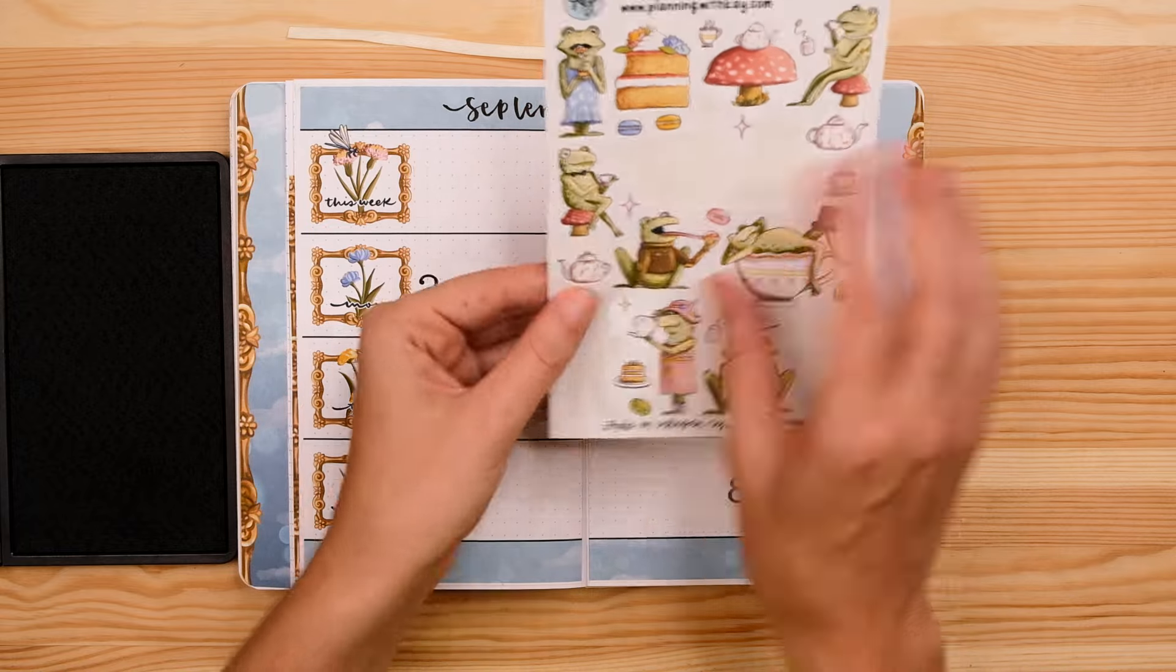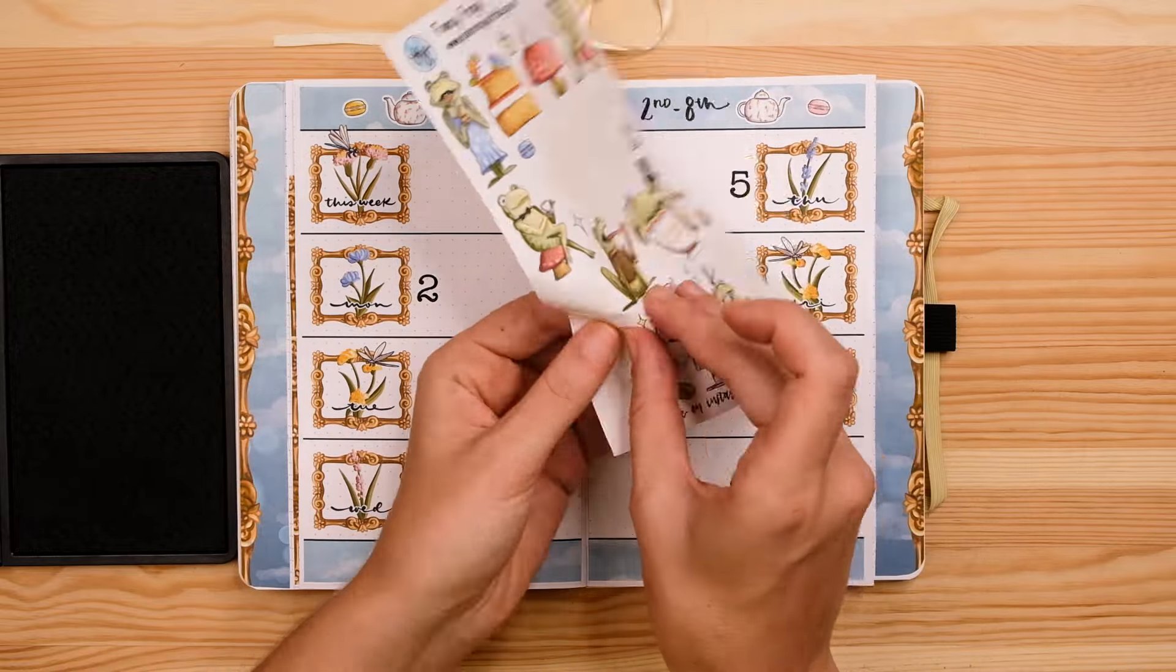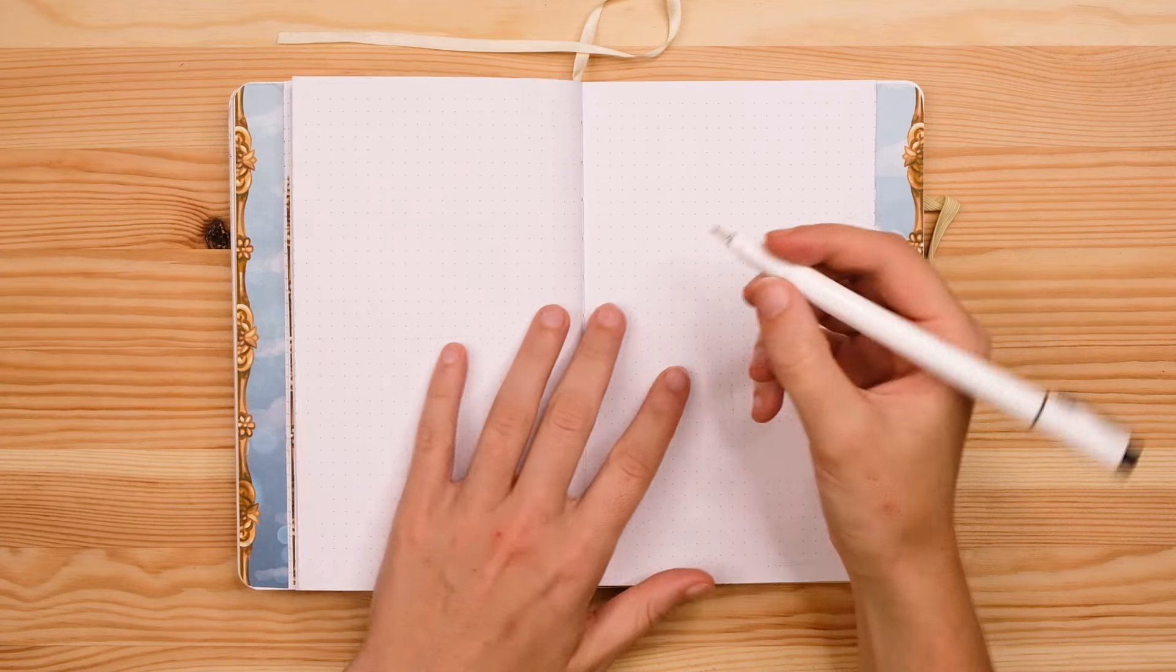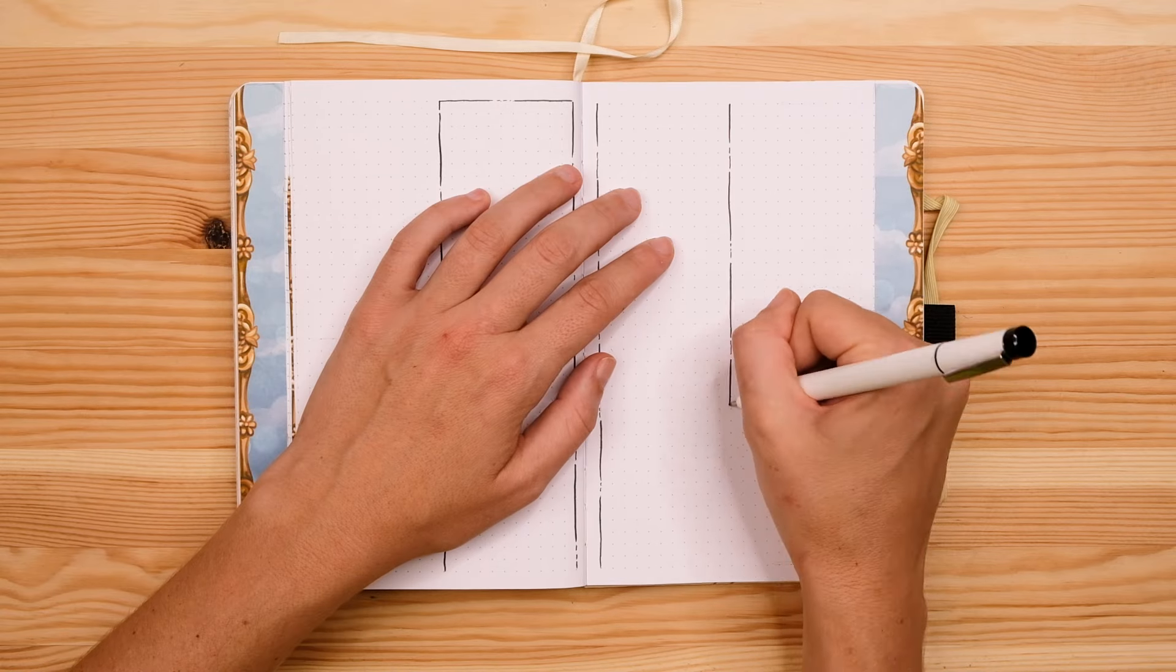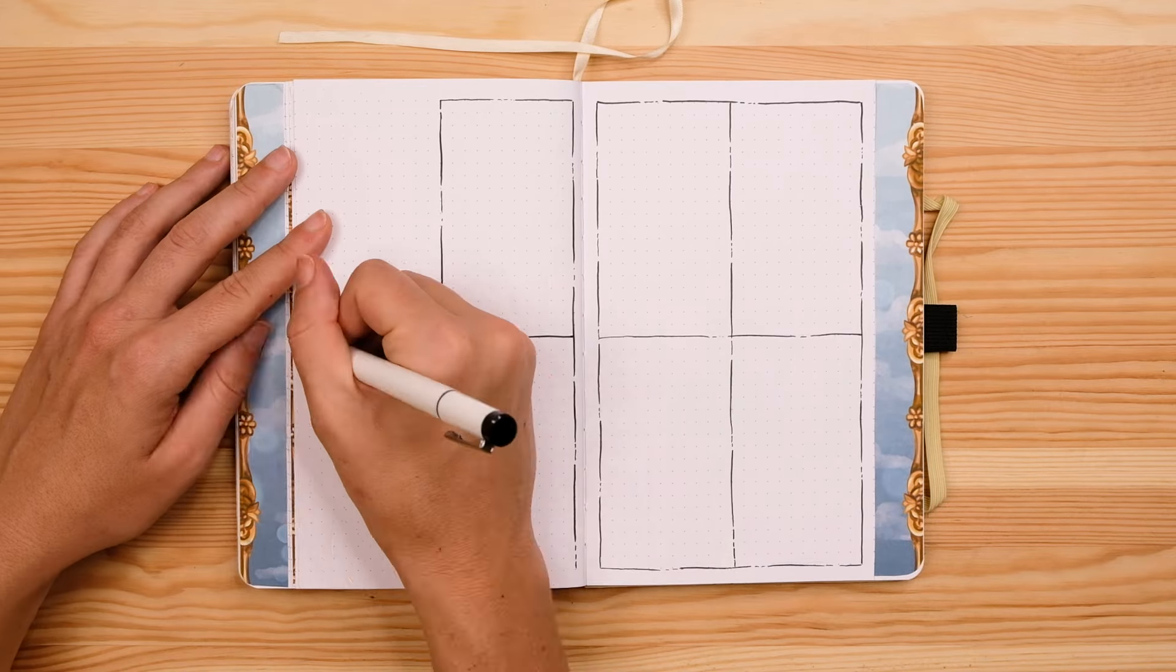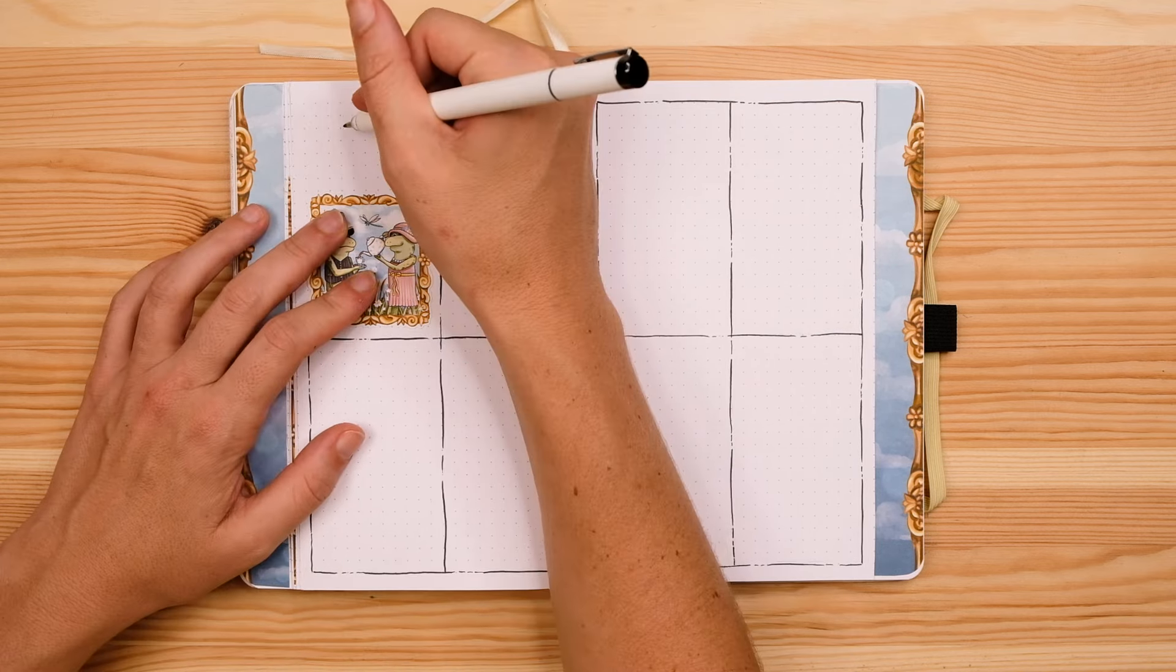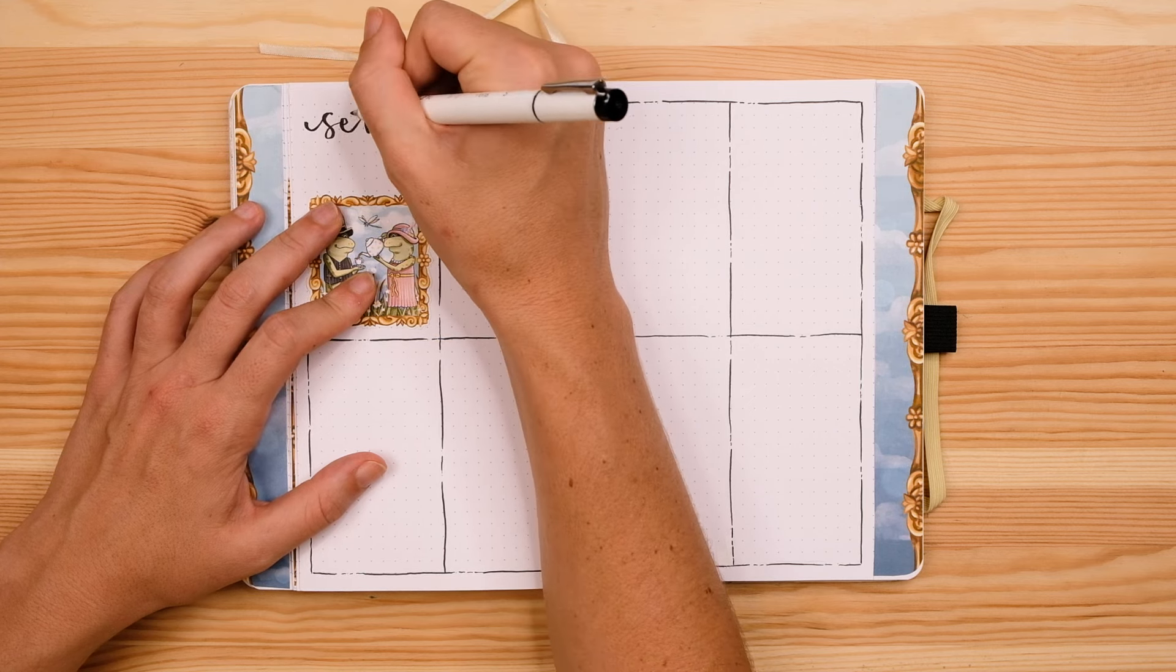So now we move on to the bread and butter of this setup which is going to be my weekly planning pages. So what I'm going to do this month is I'm going to set up the entire month in advance. I don't always do this, sometimes I like to set up my weekly pages as the weeks come throughout the month week by week but like I mentioned in the beginning I've been struggling a bit to keep up with my journal so this month I really want to focus on my weekly planning and consistently using my weekly pages. So to help me out I'm getting everything set up in advance.